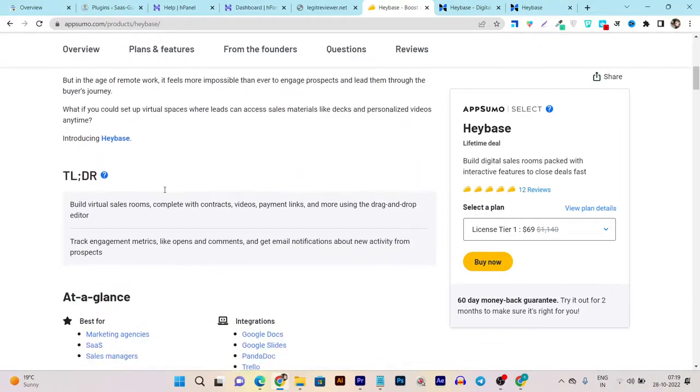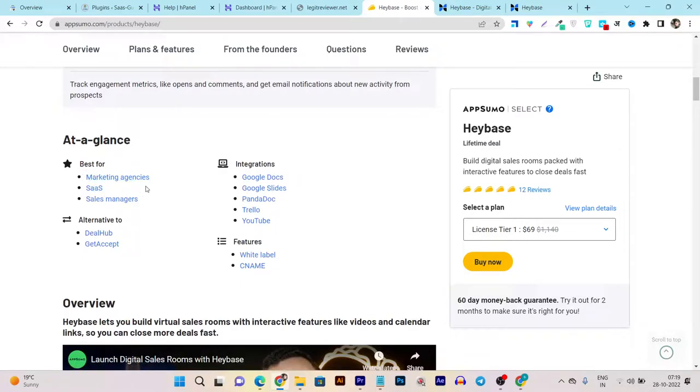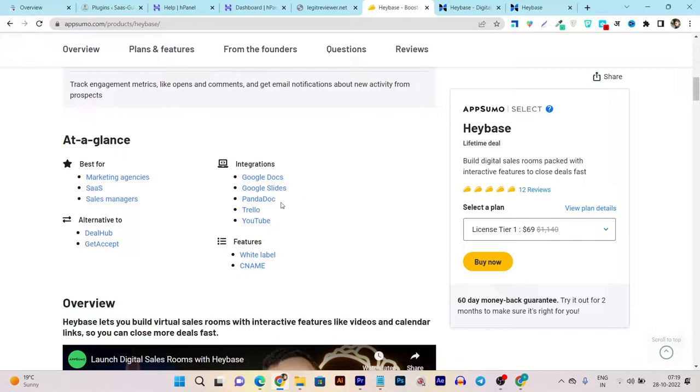This tool is best for digital agencies, marketing agencies, and sales managers. You can even integrate with Google Docs, Google Slides, PandaDoc, Trello, YouTube, and tons of more tools easily.